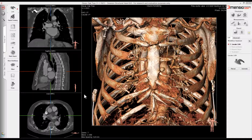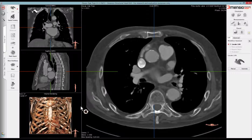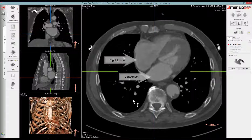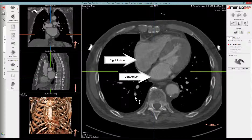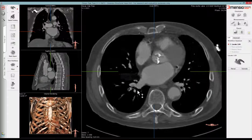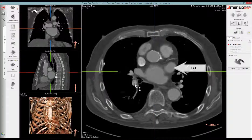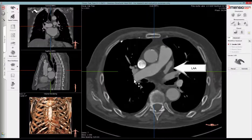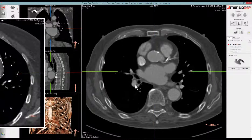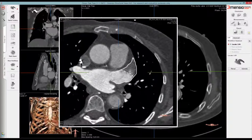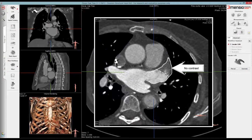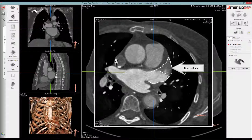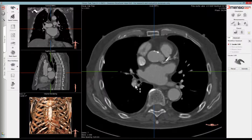We will start by assessing if the LAA contains any thrombus. Double-click on the axial view to enlarge it, then scroll through the slices to look for the four-chamber view. From here, look for the LAA on the left atrium. If the LAA is not completely filled, this can be due to thrombus or a filling defect. If a late enhanced scan is available, this can be used to rule out thrombus.